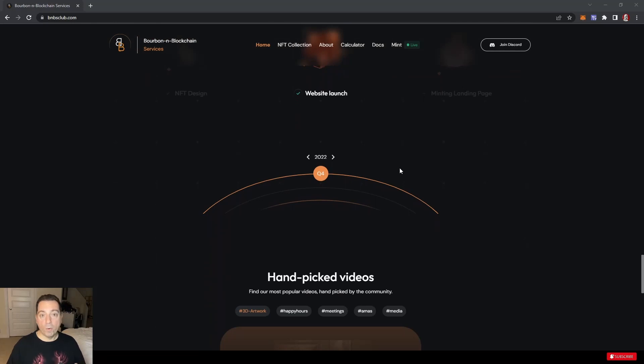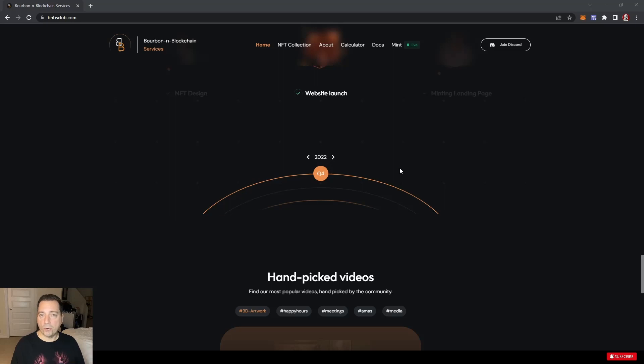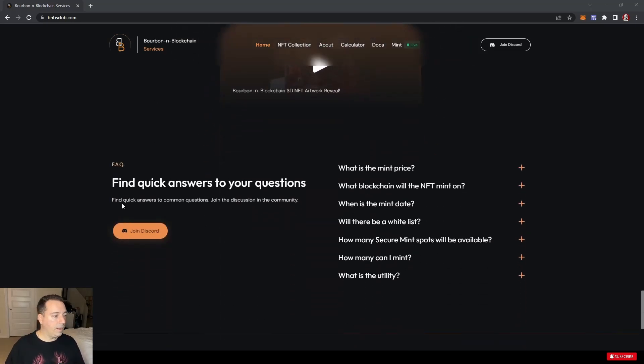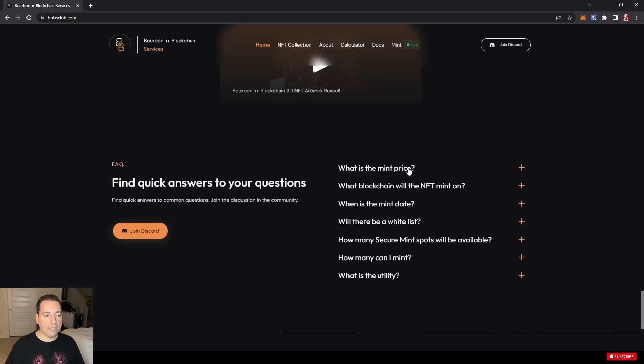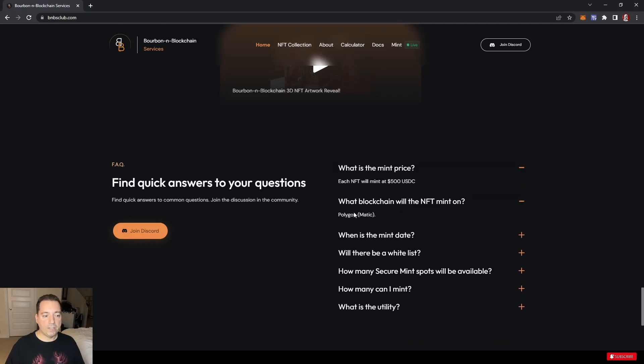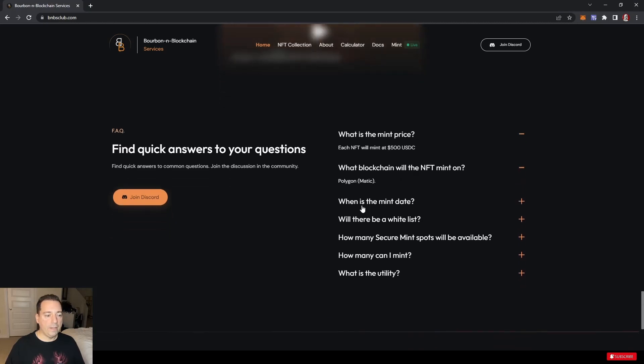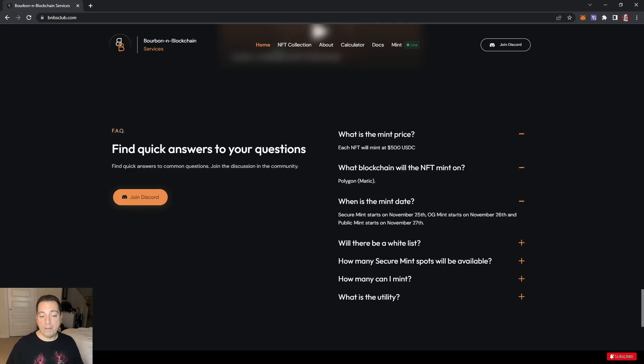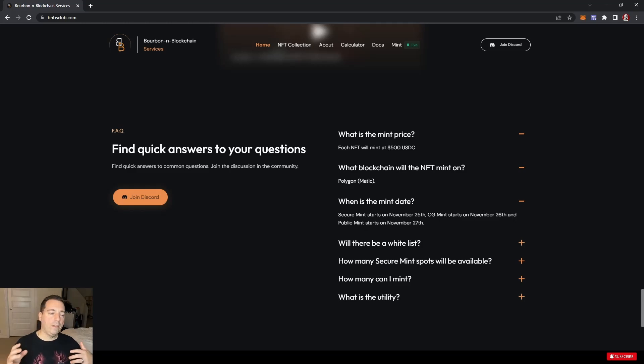Roadmap. A lot of the roadmap going forward is going to be dependent on how quickly they mint out and what different validators and different places they'll be able to invest that money. That's going to really depend on all of us and whether we choose this as a protocol we want to invest in. Mint price: 500 USDC. Blockchain will be minted on is Polygon. The 25th, so today is the minting. 26th will be for the OGs.